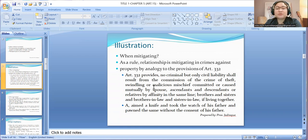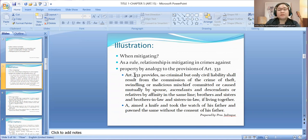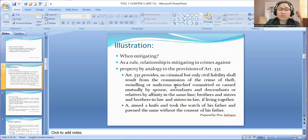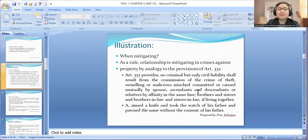Under Article 332, brothers and sisters and brothers-in-law and sisters-in-law are also exempted from criminal liability if living together. We also mentioned this on absolutory causes wherein the person would not be made criminally liable in crimes of theft, swindling, and malicious mischief if the offended party and the offender could be spouse, ascendant, descendant, brother or sister, if living together and they committed the crime against each other.